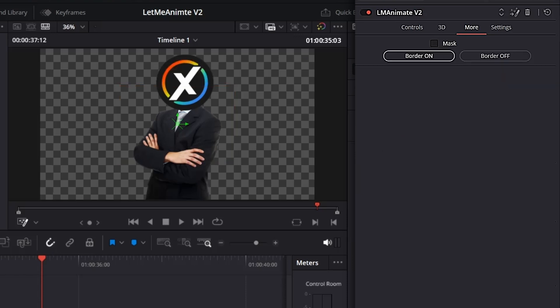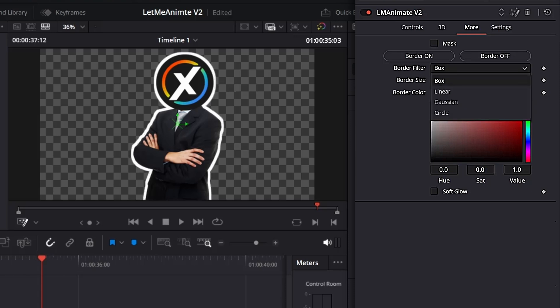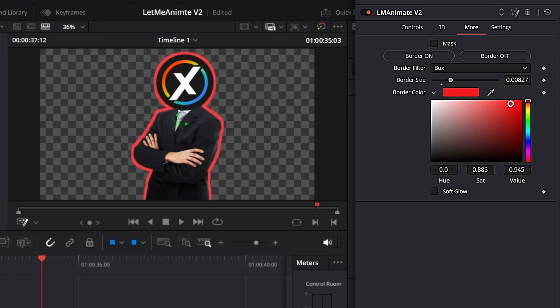If you turn on this border on, no matter what type of image or video you have, you'll get a border around that image. This is a PNG image and you get the border. You can increase the size from here, change the filter, and change the color.